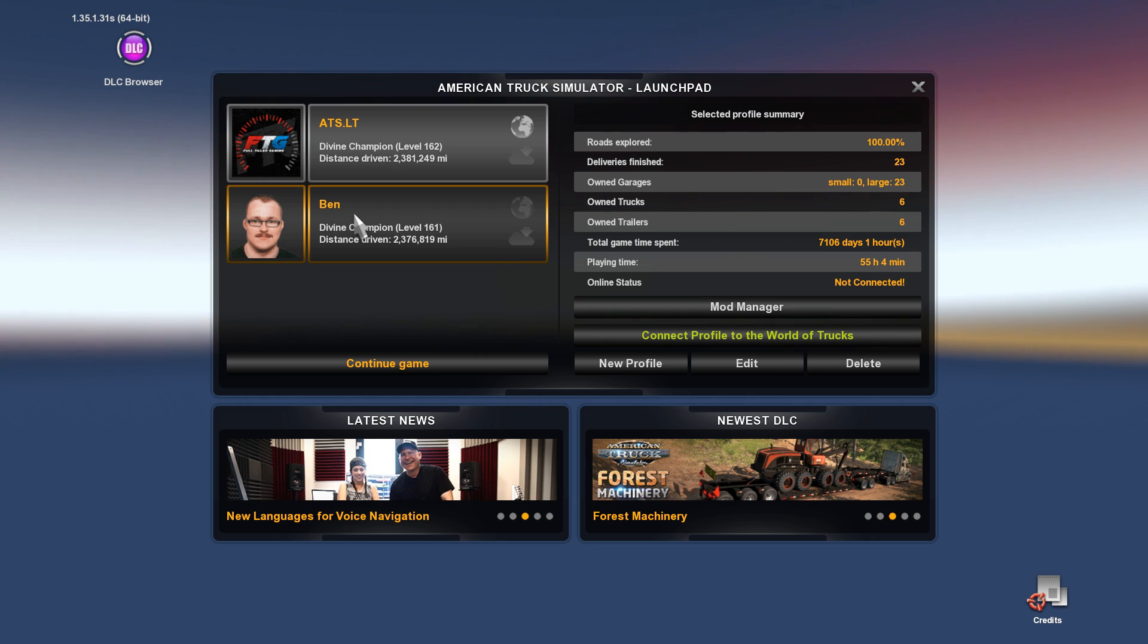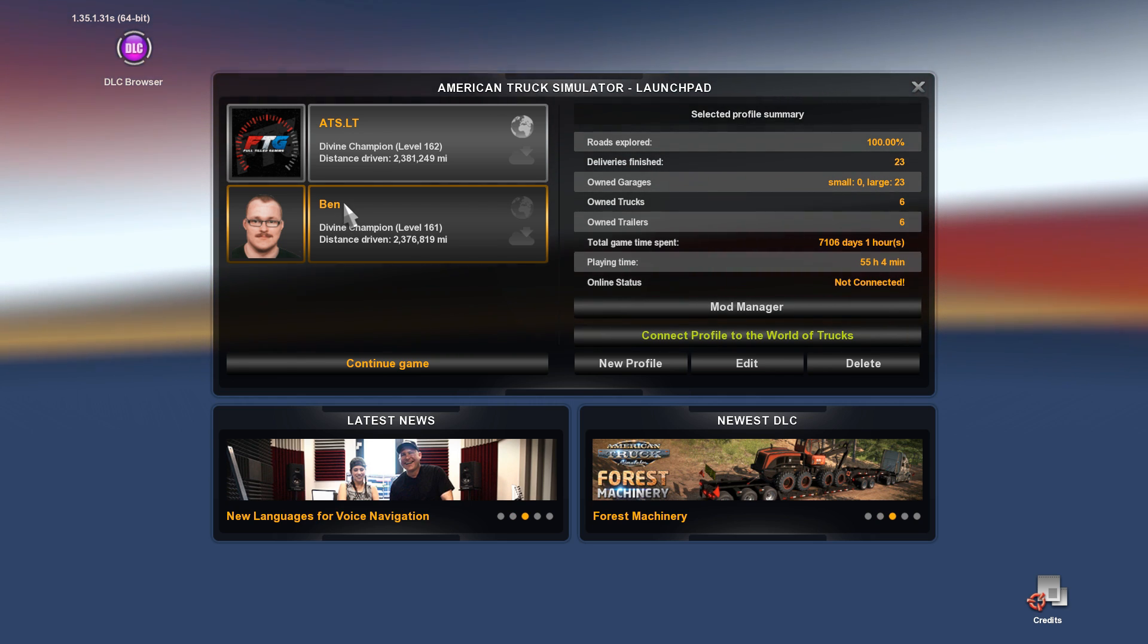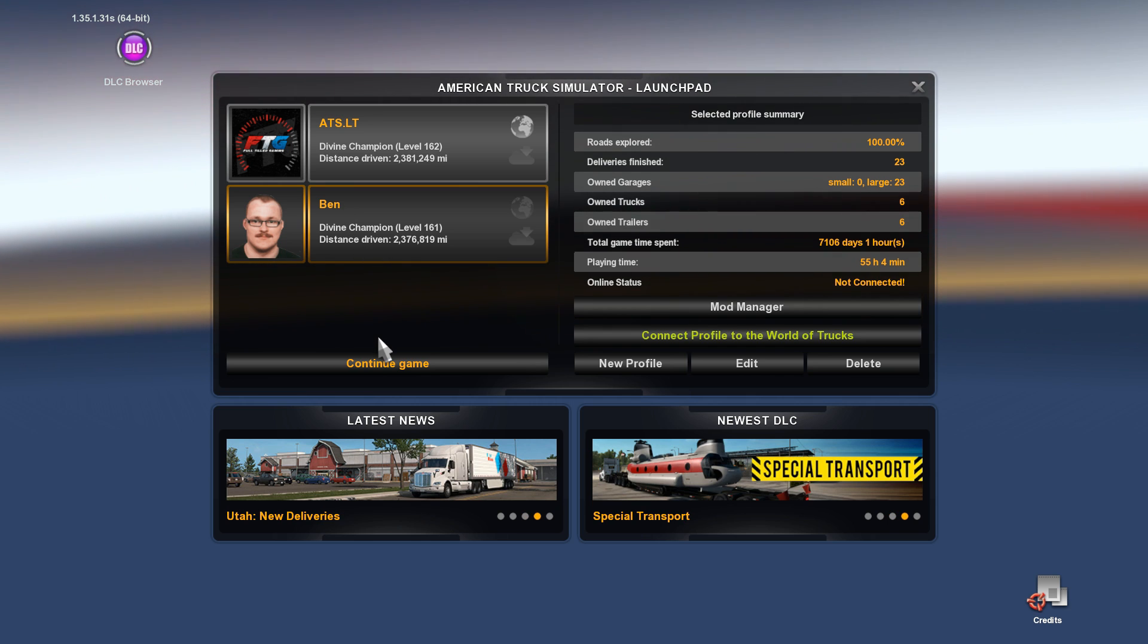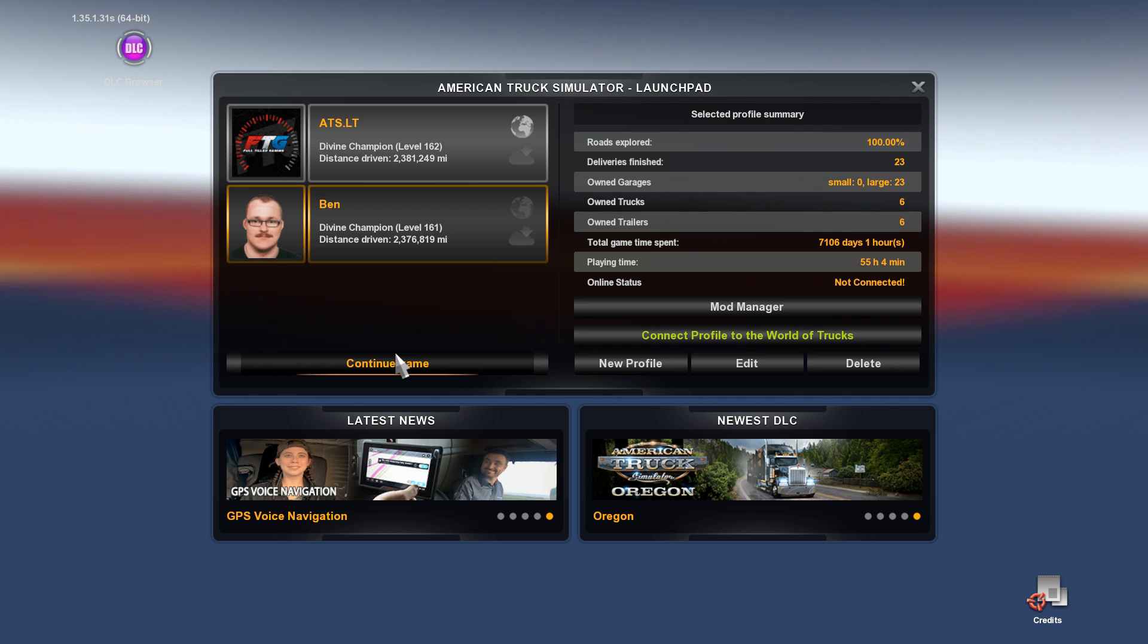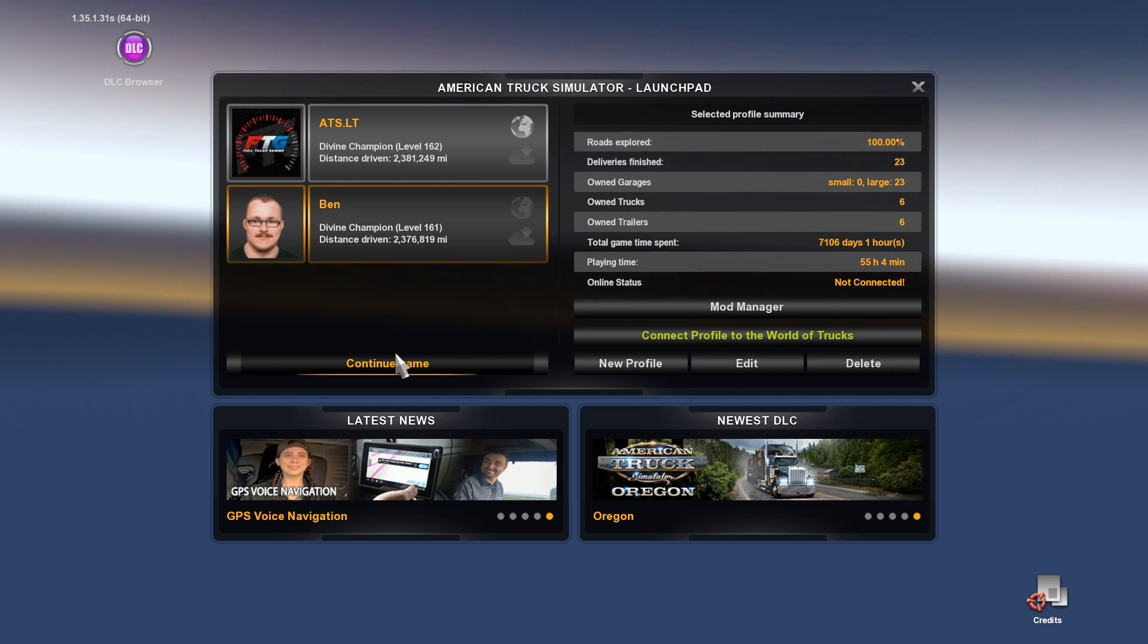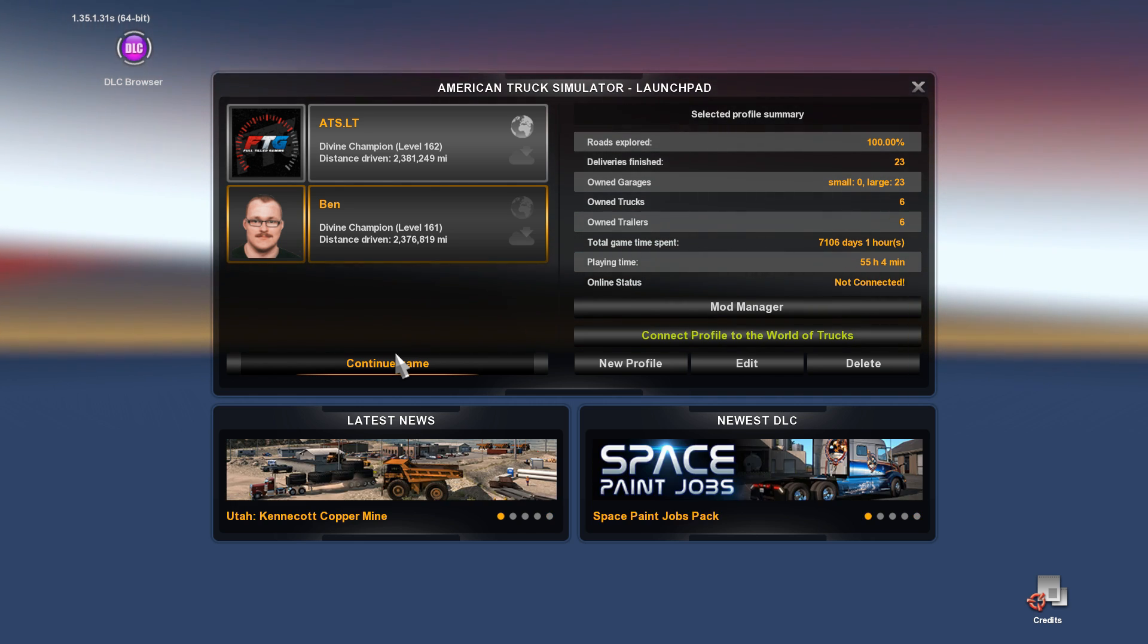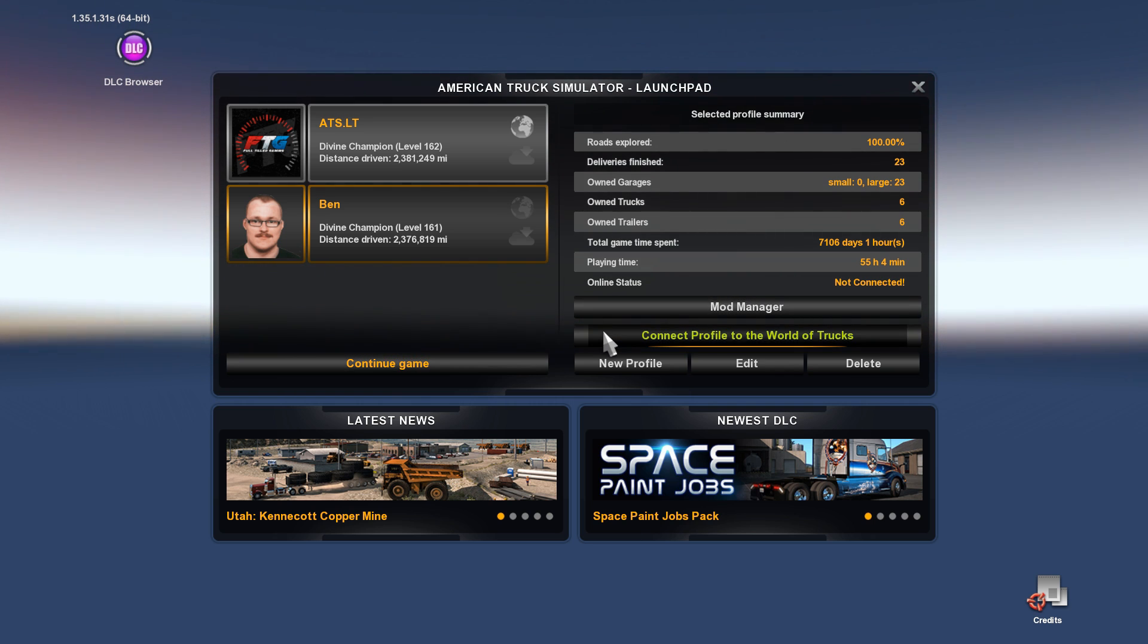Ben here is our new one. You can't change the name unfortunately, at least not very easily. Some guys that are a little more experienced can probably change that, but you have to have basically the keys that unlock the SII files and that's where you can change the name. But then you have to do it multiple places.